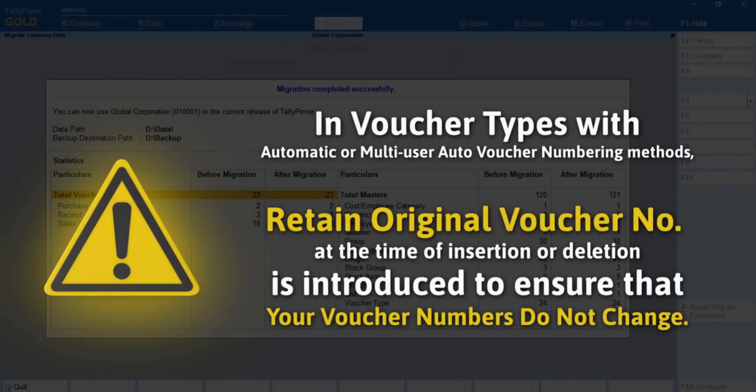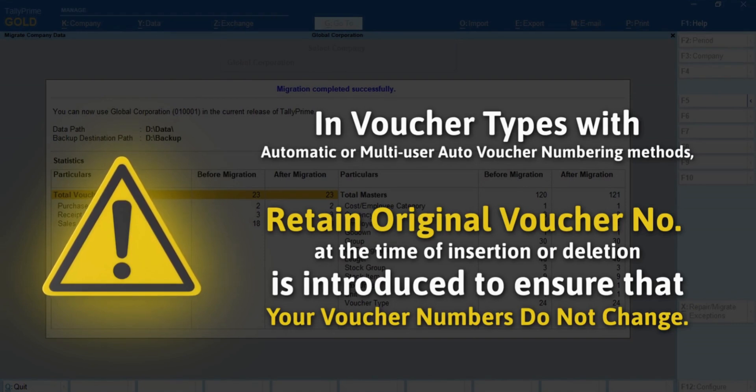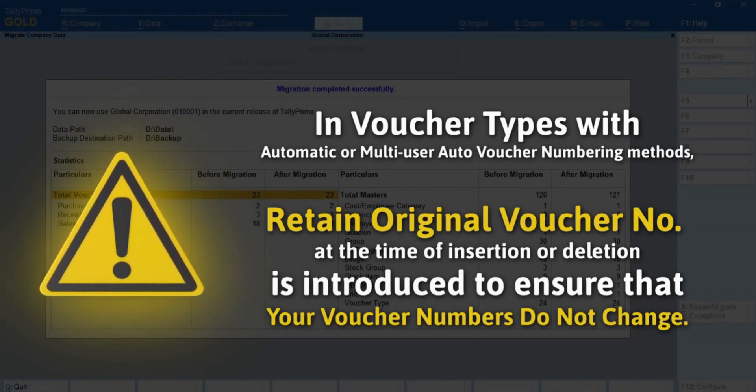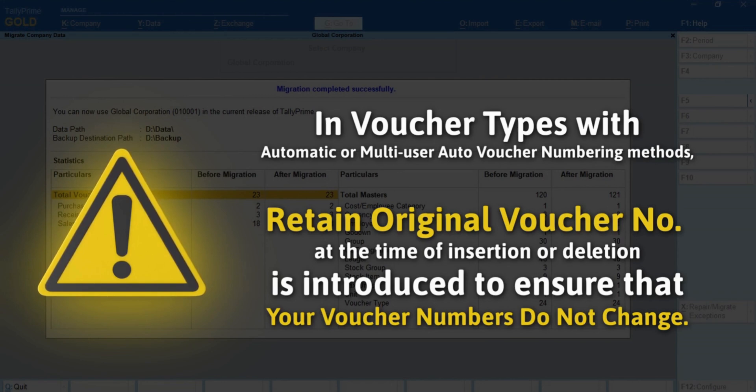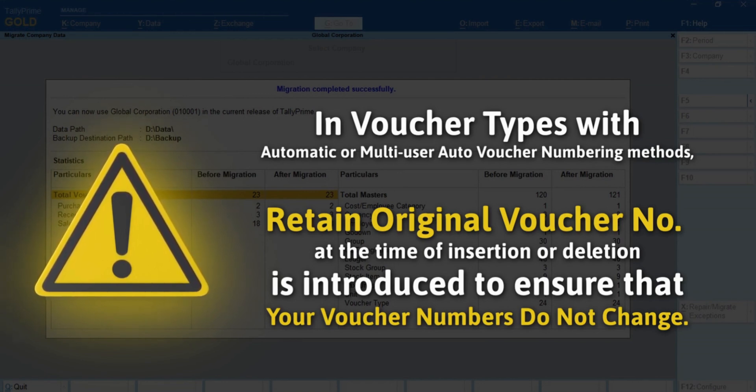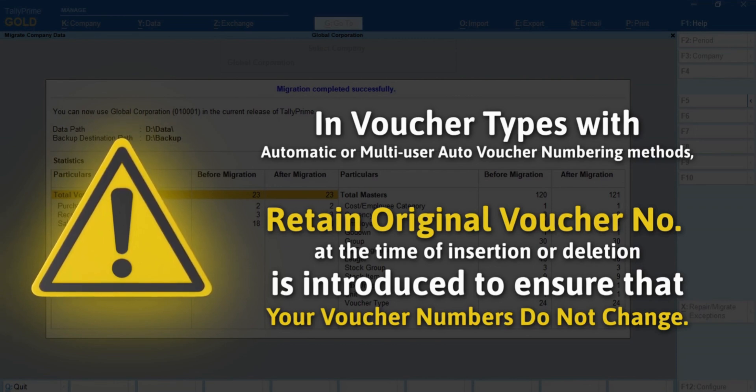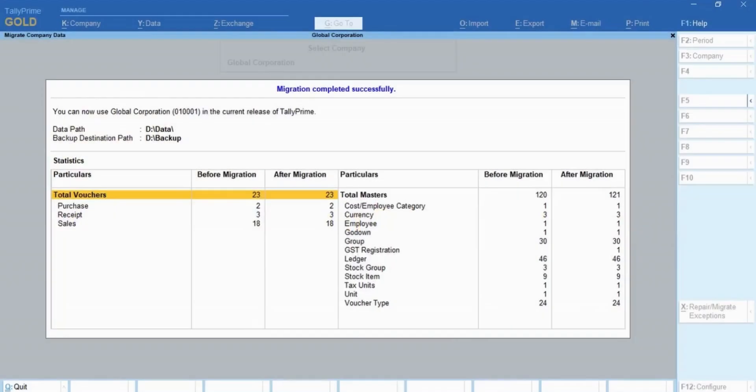Moreover, for voucher types with automatic or multi-user auto-voucher numbering methods, retain original voucher number at the time of insertion or deletion is introduced to ensure that your voucher numbers do not change as a result of such actions. However, you can change it to renumber vouchers in the voucher type alteration screen if needed.